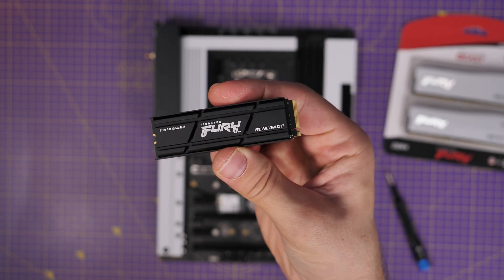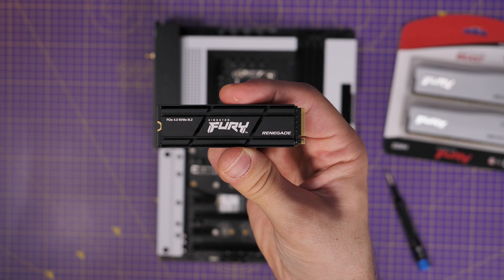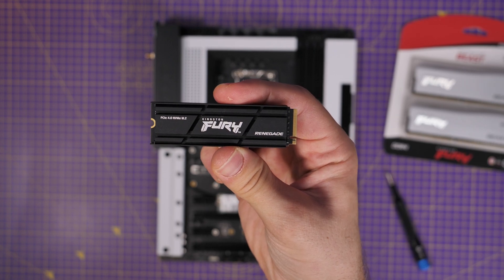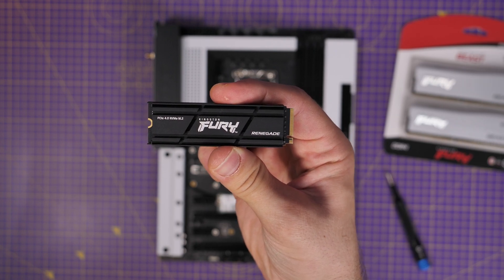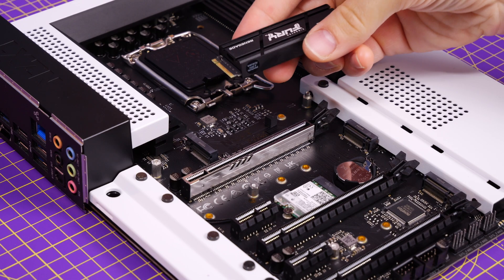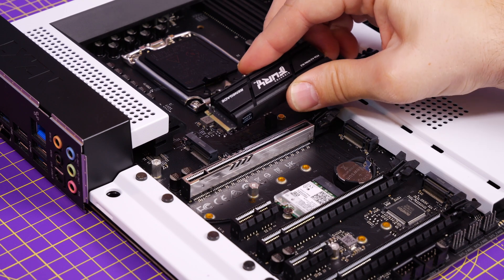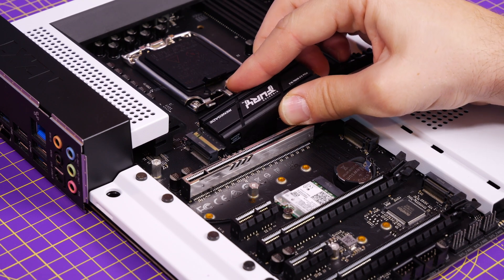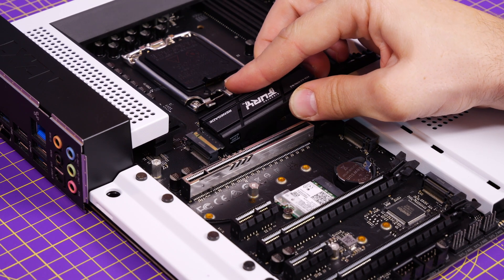Obviously this is a purchase where the other options weren't but they're really easy to install as you can see me doing here with the Kingston Fury Renegade. They slot into your motherboard and then screw down.